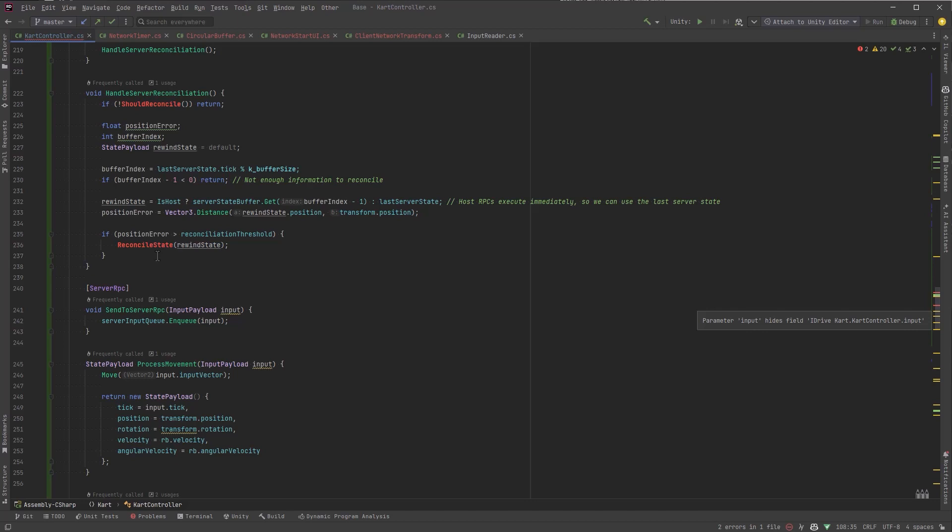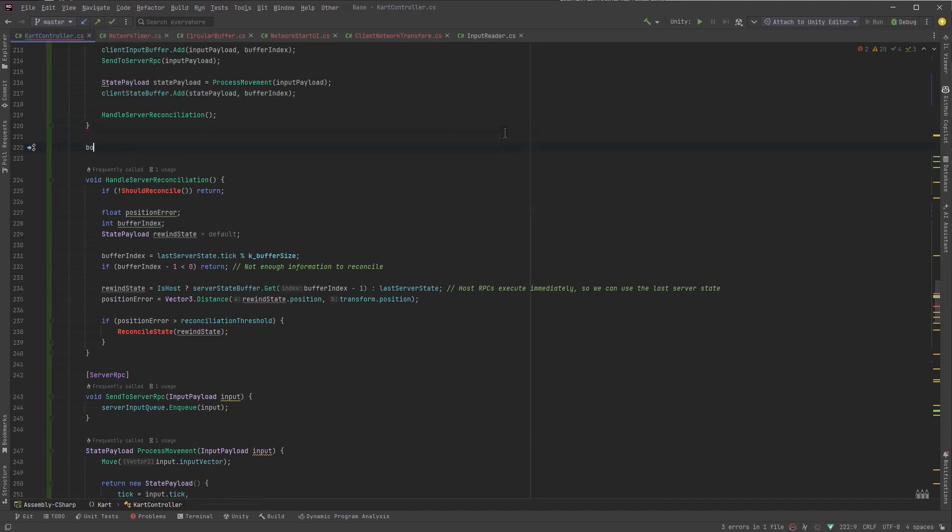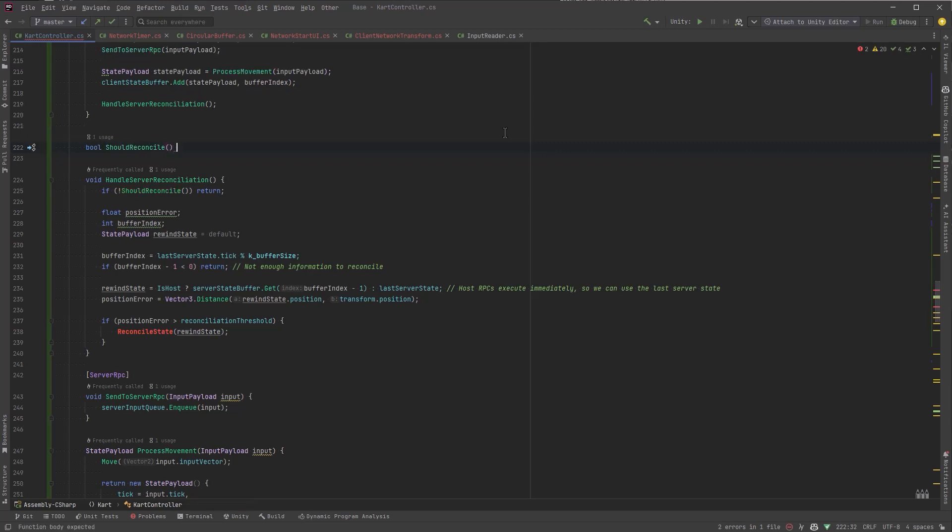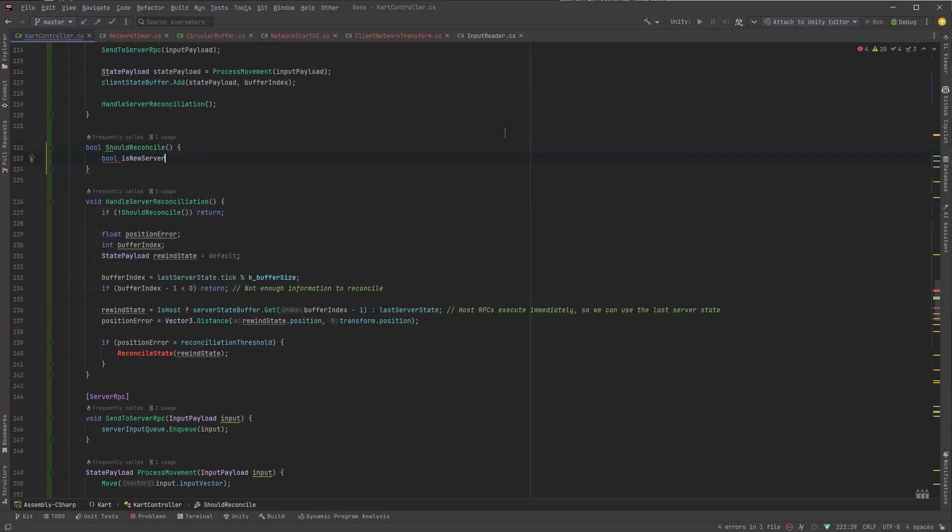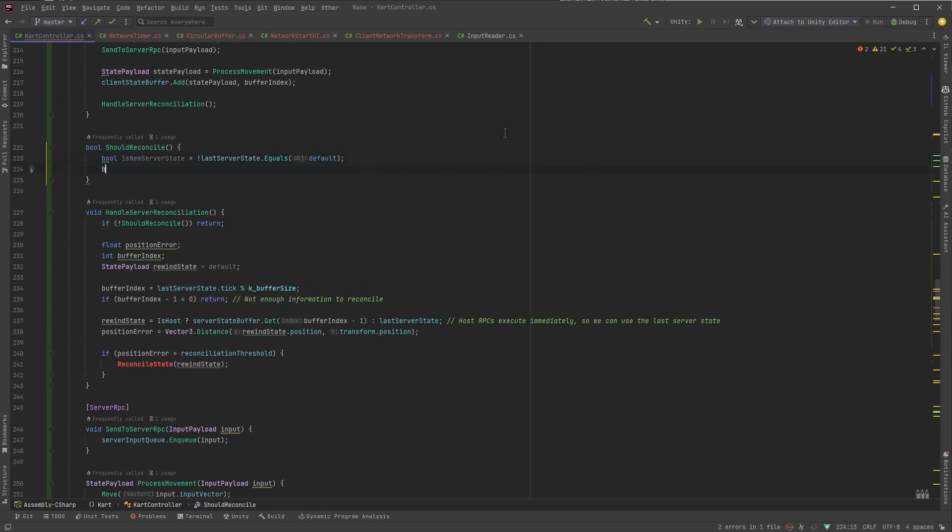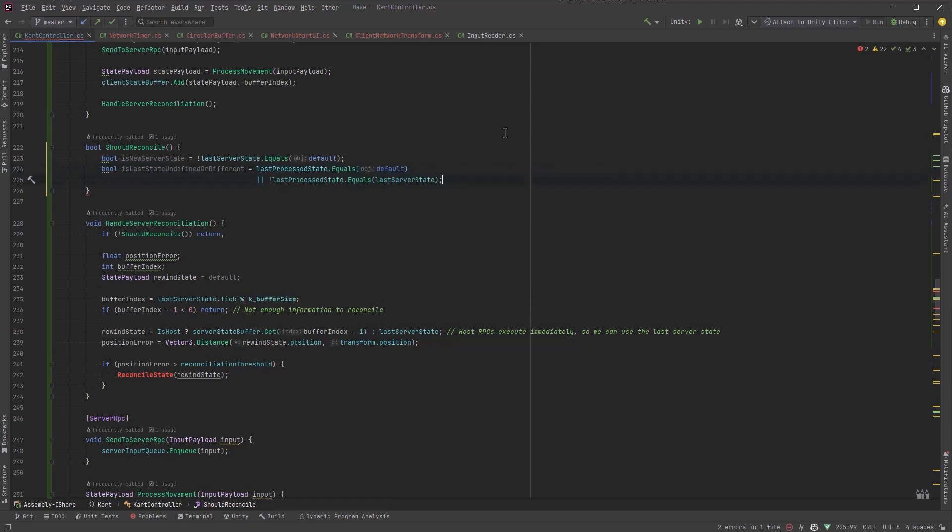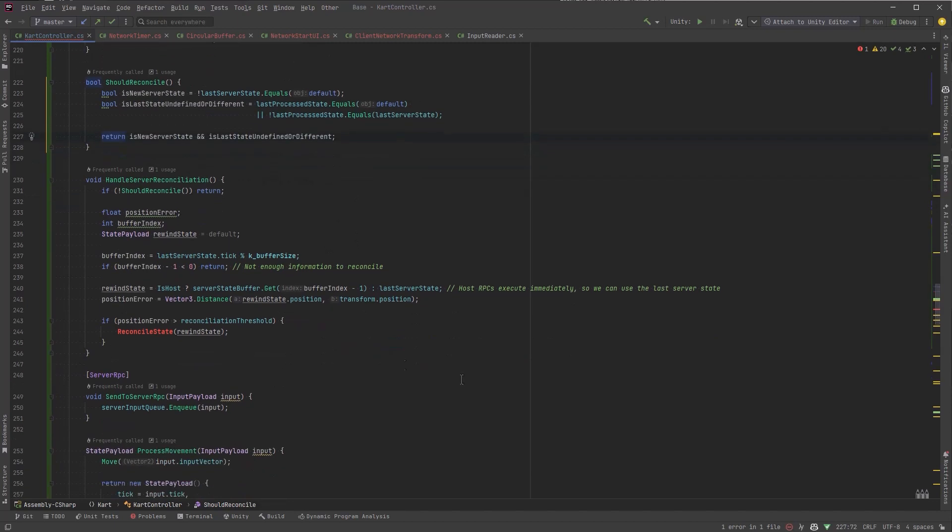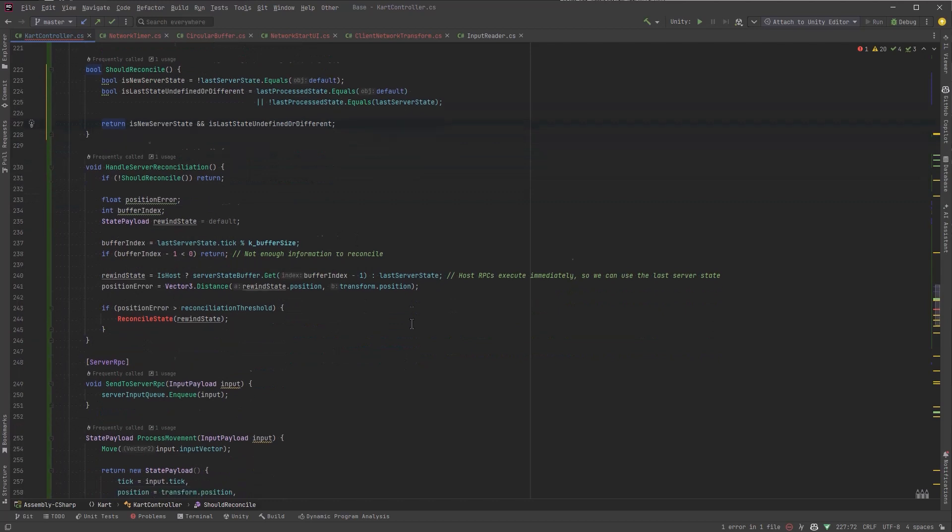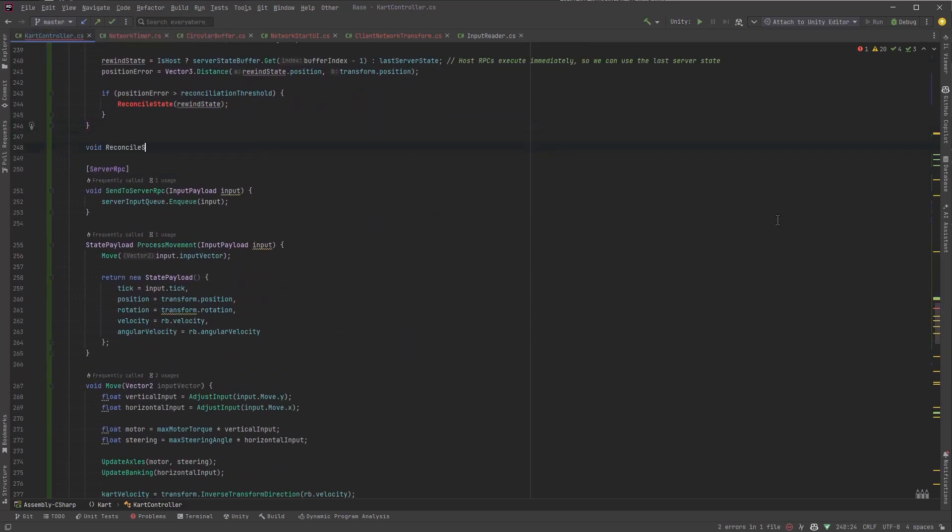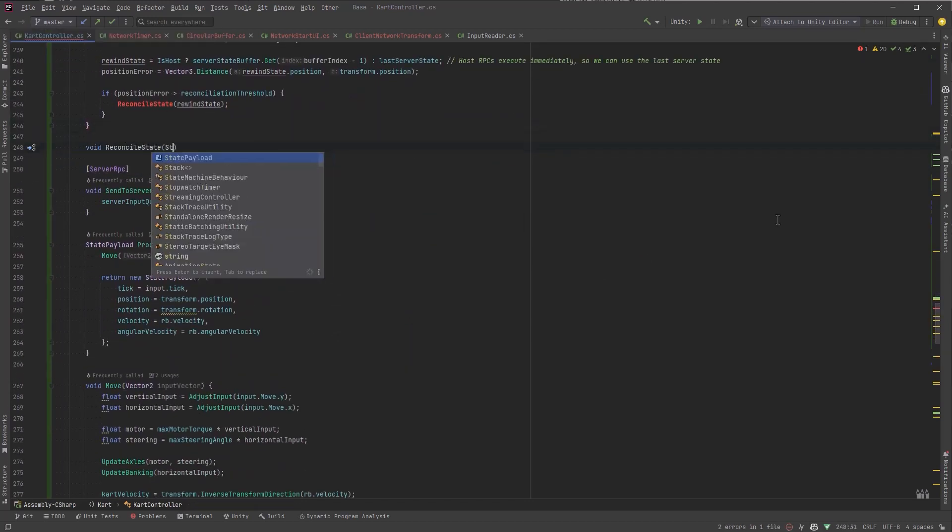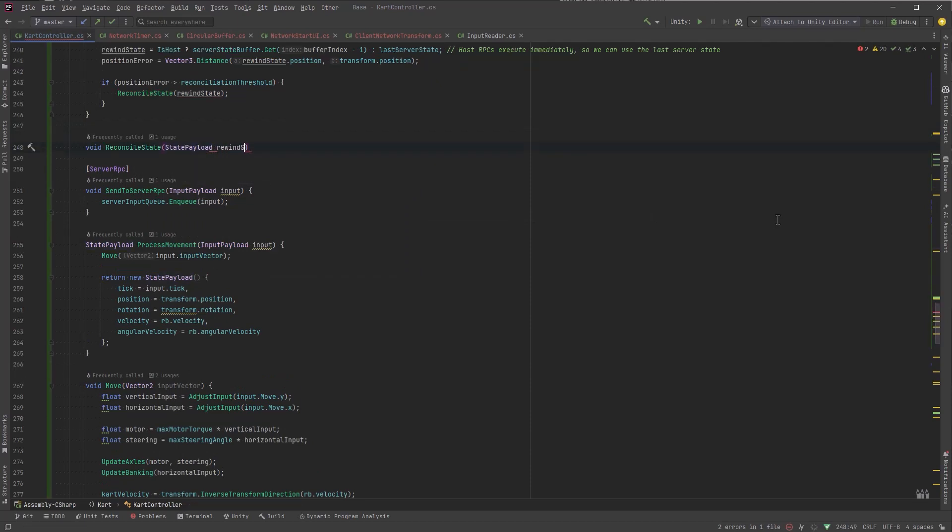Let's come up to the top and we'll define our should reconcile method. There's really two reasons we would want to reconcile so I'm going to put them into their own variables just for readability. The first one is is this a brand new server state that we've like other than the default and the default for a value object is just generally all of its values equal to zero so it's never been initialized. Or the other condition would be is this state different than the last process state or the last process state doesn't exist never been processed. So if so then we're going to actually reconcile the state let's come down here and we'll start declaring that method.